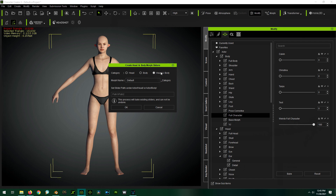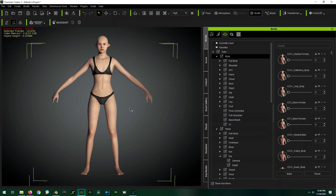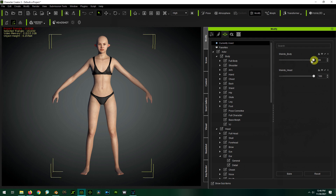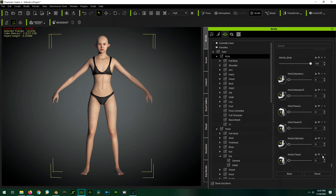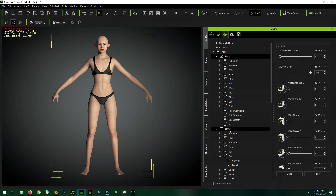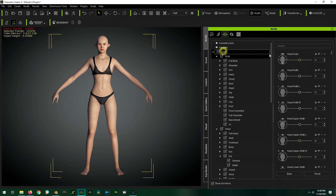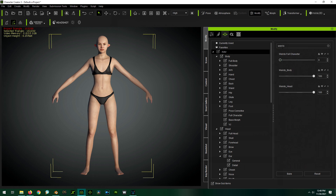The slider is affecting both the head and the body at the same time. To separate those out, make sure the morph is applied, then go to Create Head and Body Morph Sliders. Here we can create just a head slider, just a body slider, or both. We give our morph a name — 'weirdo' — which will create a slider under both Actor Head and Actor Body. You can also add subdirectories if you want. Press OK, and now under Currently Used we have a Weirdo Body and a Weirdo Head. Changing the body only affects the body; changing the head only affects the head. We can find these morphs under Actor Body and Actor Head, or use the search function under Actor.